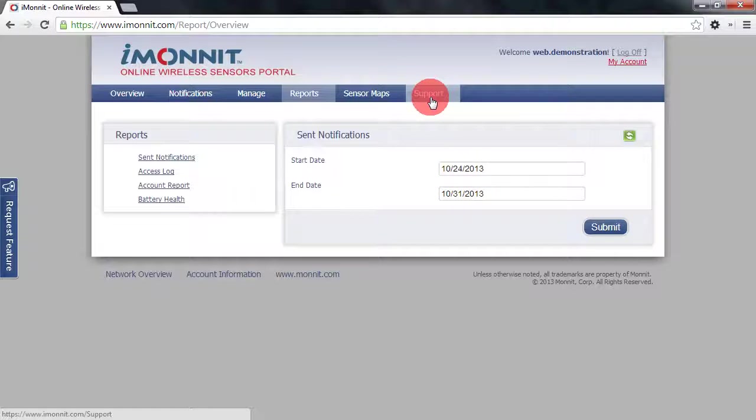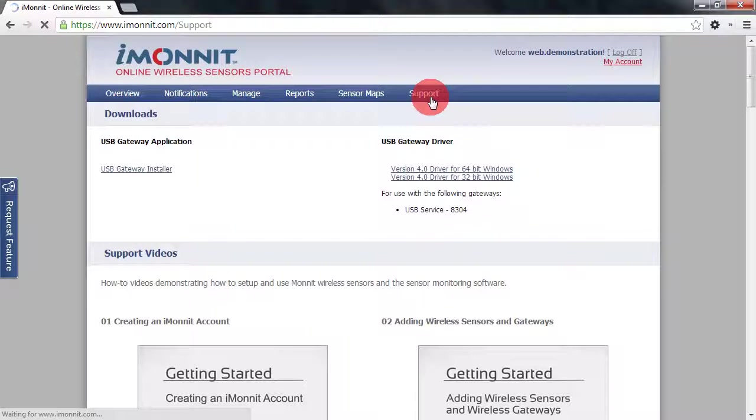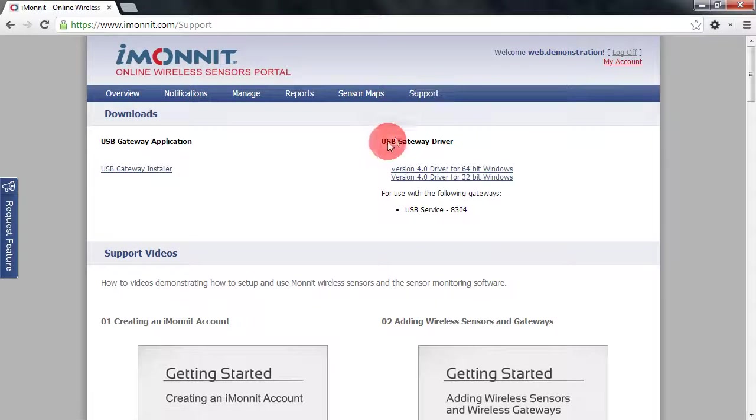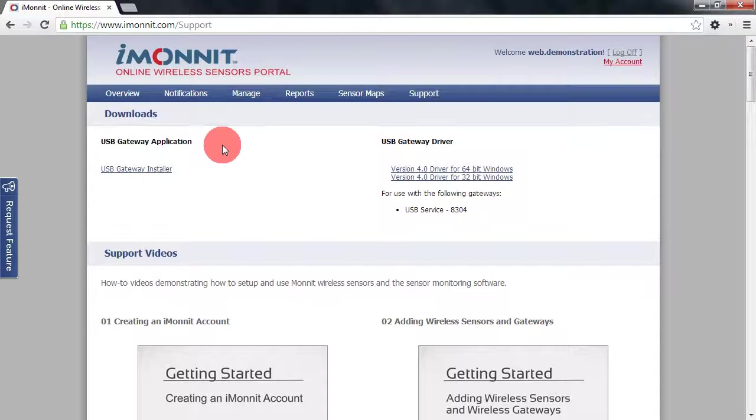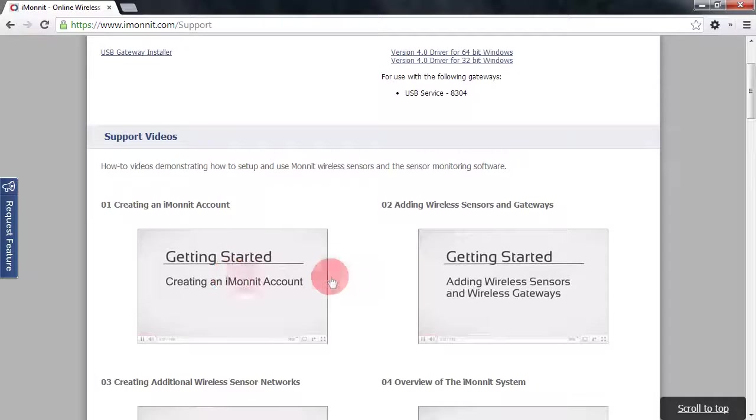To the far right we'll have support. Support is an area where you can grab the latest drivers or downloads for your system as well as view support videos such as this one.